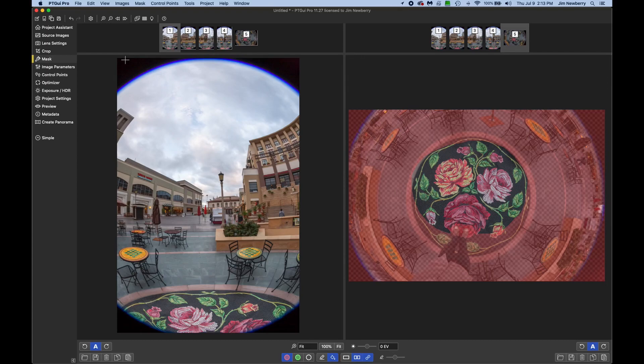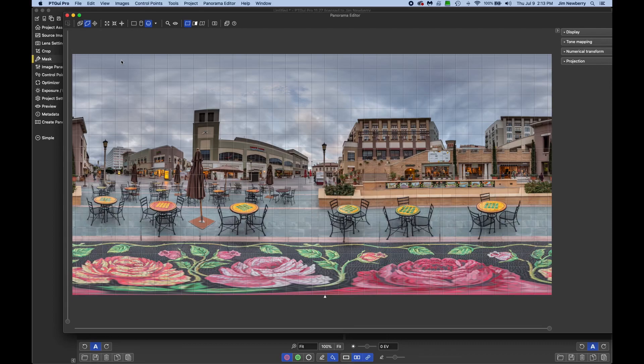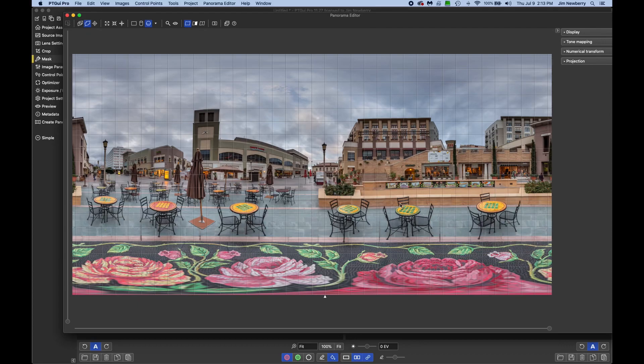Now I'll hit command E for panorama editor or control E on Windows. And as you can see, my feet are now gone and things look good. There are some stitching errors I see up here, but right now we're just going to talk about the nadir.